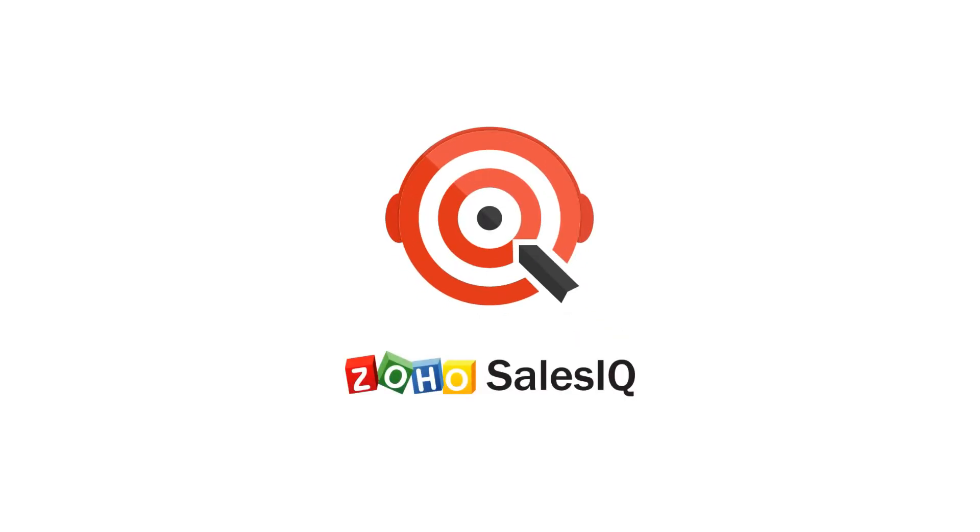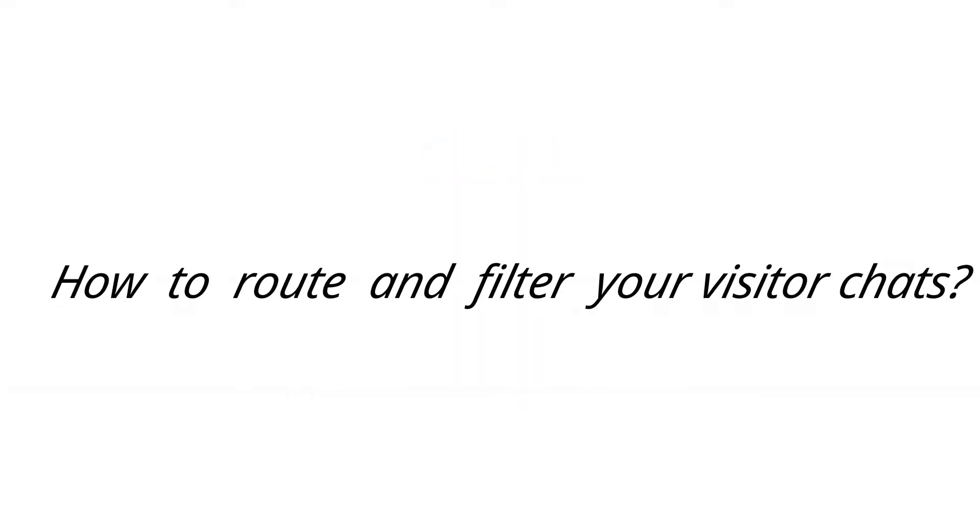Hello and welcome to Zoho SalesIQ. Today we'll be talking about how to route and filter your visitor chats.